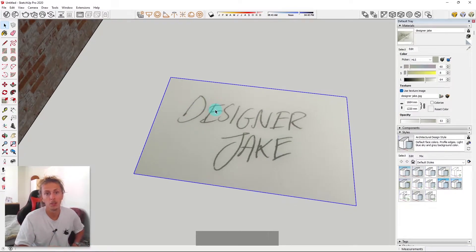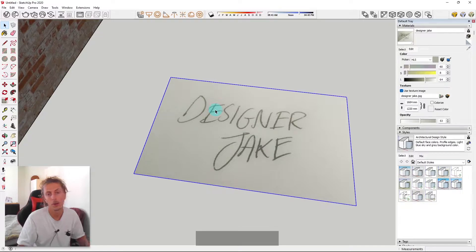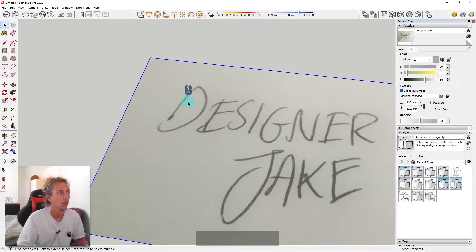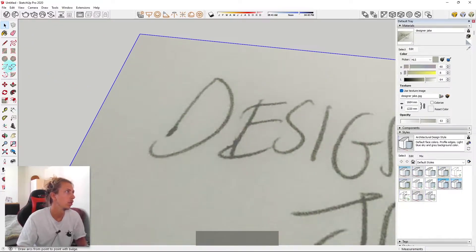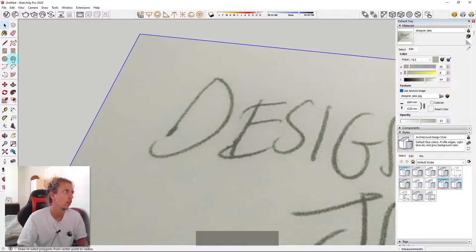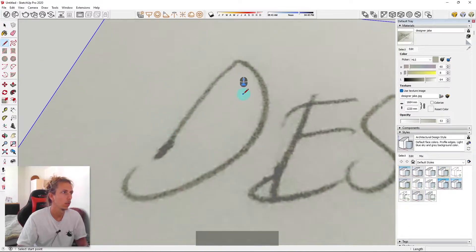And essentially what we're going to do is trace around our text. To do that, we're just going to use the line tool and probably the arc tool a lot of the time. So I'll just show you an example on the D.